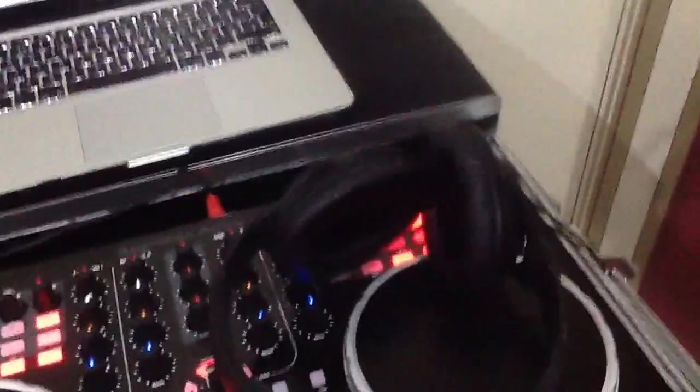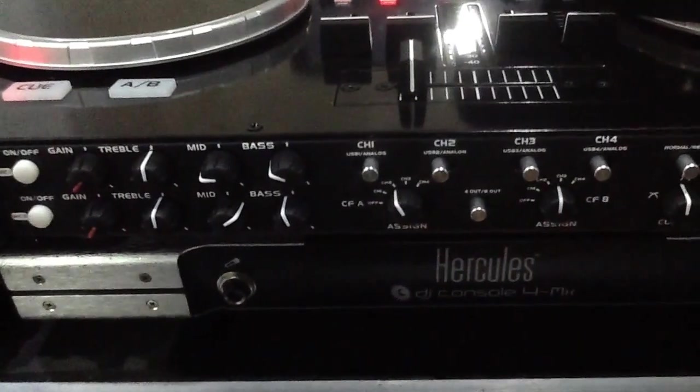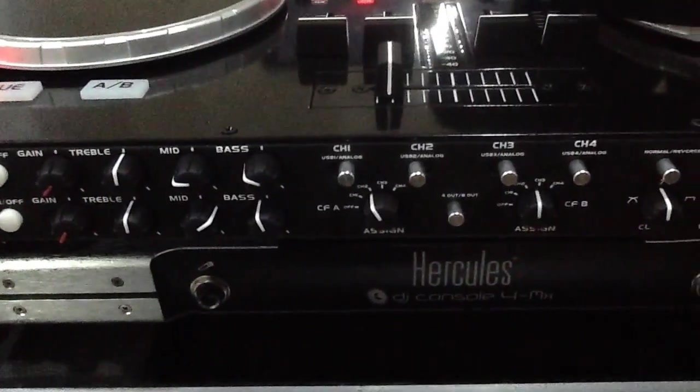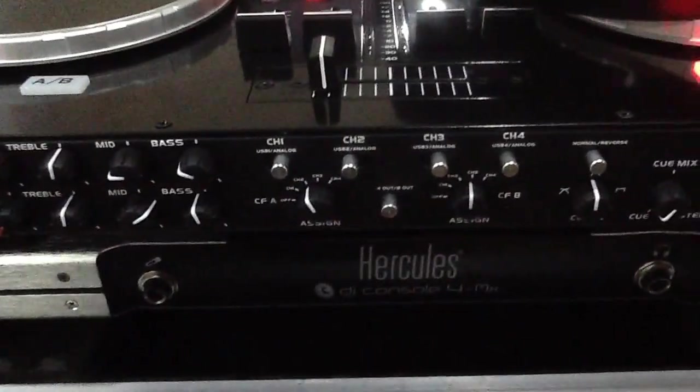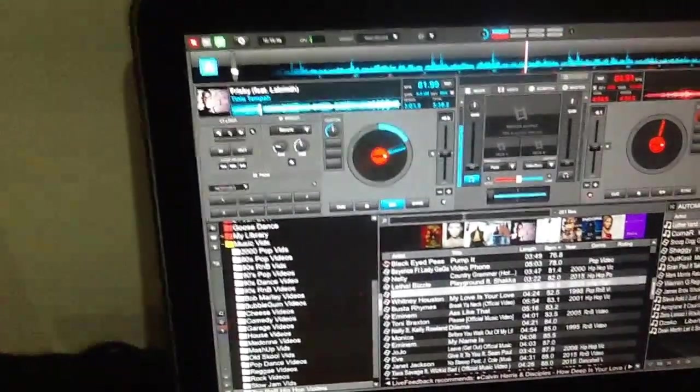Those are my headphones, and now I'm going to turn it to that side there so we can see it. And in my middle — can we see that a lot? And this is a Mac, by the way. And as you can see, at this moment we can't hear anything through my headphones, even though I've got it on cue and the song is playing.